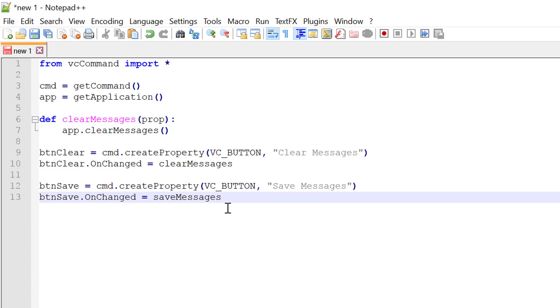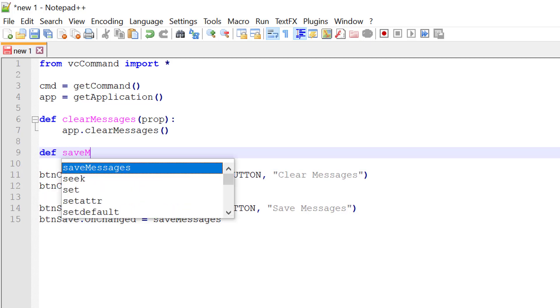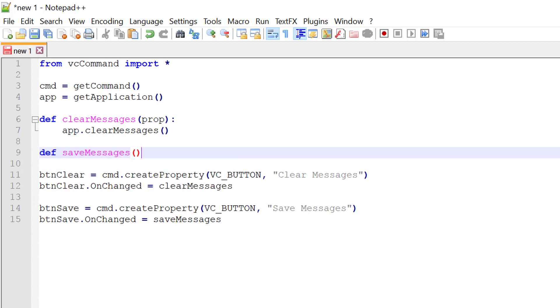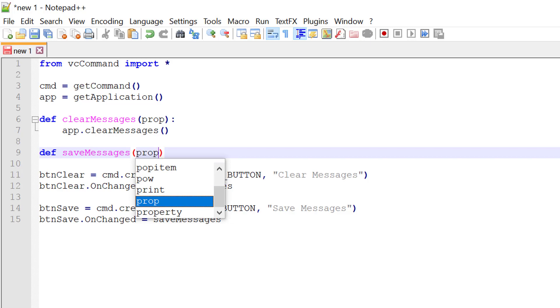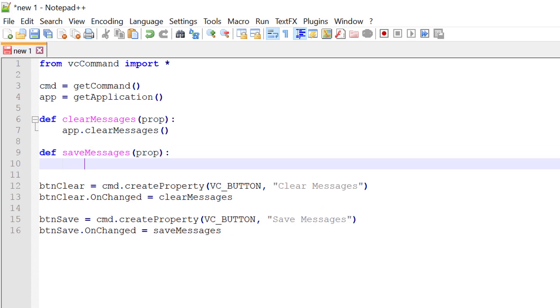So we need to create a function called save messages that is called when we click the button. Let's do that now. Define save messages. It does take the first argument, the property that was changed. From here, we now need to get the messages in the output panel. I'll say message equals.